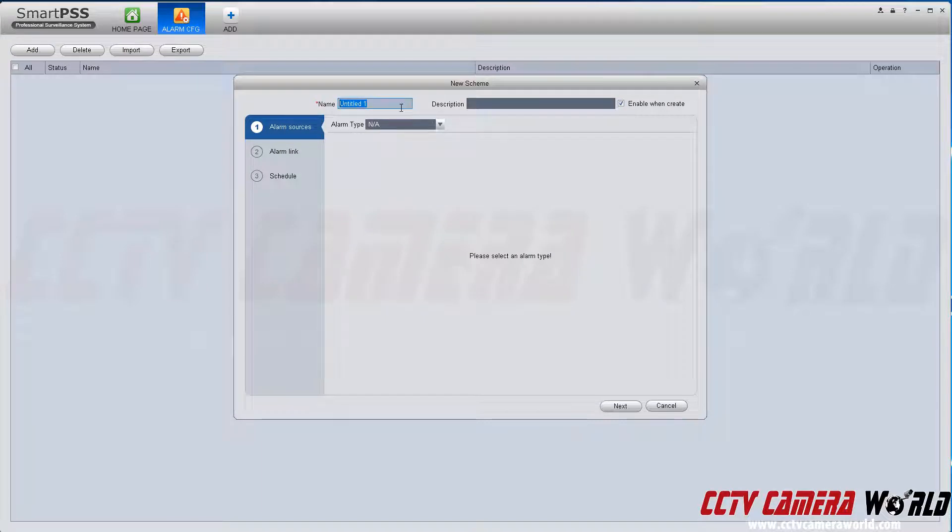You can name this alert as anything you like, the location maybe. In my case, I'm naming it according to the camera location.